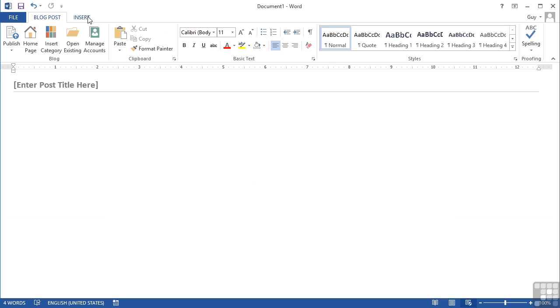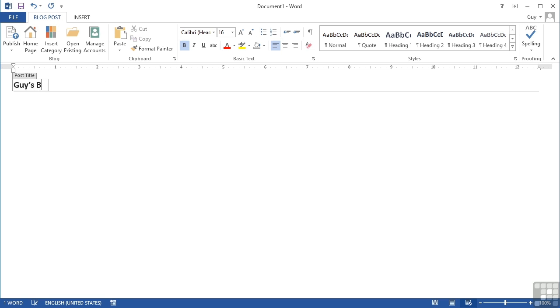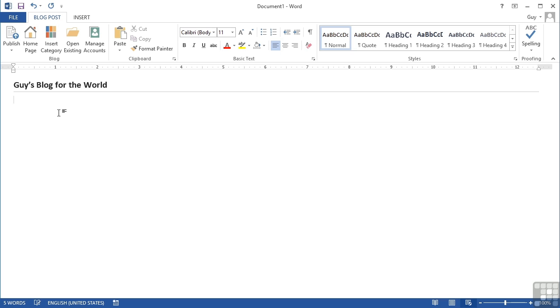I have a blog post toolbar instead of the normal Word home ribbons. So if I want to create a new blog, I put my title in here where it says enter post title here. Guy's blog for the world. And then I put my content into this lower half. This is simply a blog to prove that I can do it.